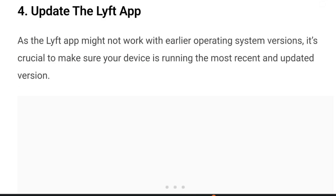Number four: update the Lyft app. As the Lyft app might not work with earlier operating system versions, it's crucial to make sure your device is running the most recent and updated version. You might see difficulties or other problems when using the Lyft app if it is not updated. After updating the app to the newest version, open Lyft once more to determine if the problem has been fixed.